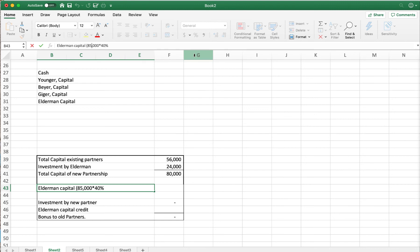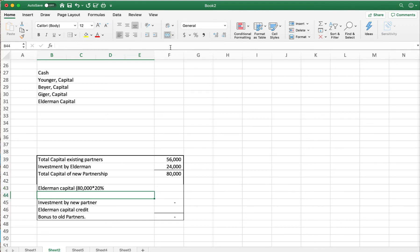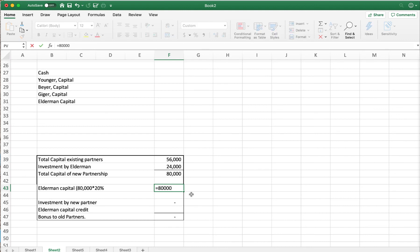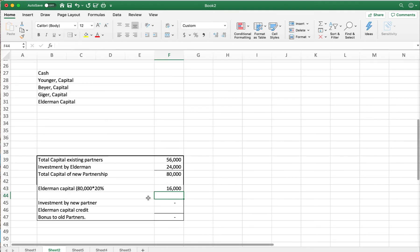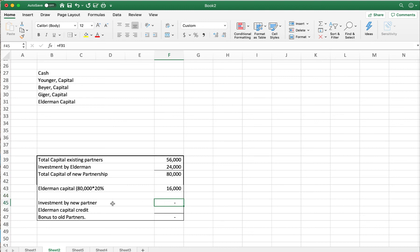Elderman's capital credit is $16,000. The new partner invested $24,000, so we take that investment minus the capital credit: $24,000 minus $16,000 gives us an $8,000 bonus to the old partners. This time the bonus is positive — the old partners' interest in the partnership increases.